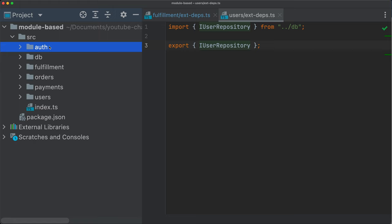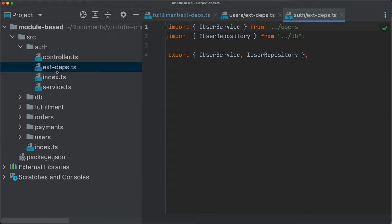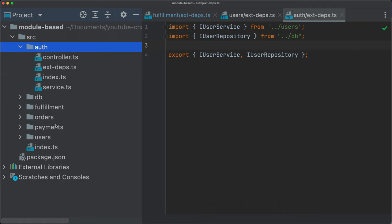But anyway, I'm going ahead of myself. The point here is that it's much easier to maintain such modules, to extend these modules and to identify the coupling between the modules. For example, within here, the external dependencies of the auth module, we can see that it is dependent on the user service and on the user repository. And then we can quickly trace that, auth has a dependency to this module and to this module.